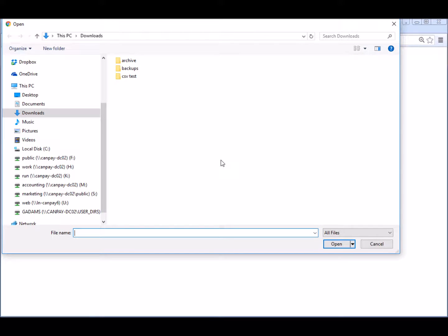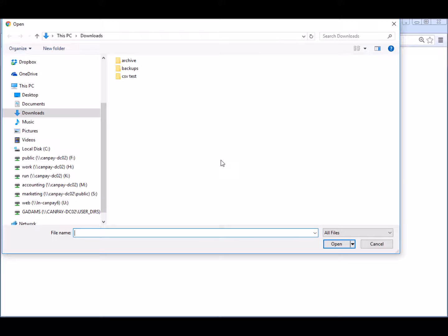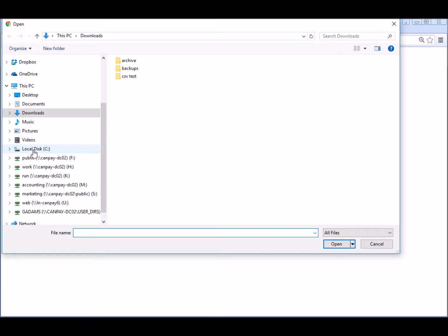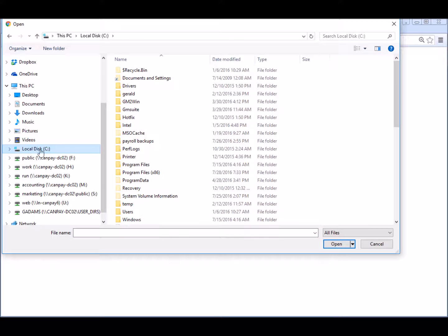Many companies prefer to store their payroll data on a network drive that is backed up each evening. For easier accessibility, some users even retain a backup copy that's independent of the network backup, such as on a local computer or even on a USB flash drive. In our demo lesson, we have stored our backup files on our C drive in the Payroll Backups folder.